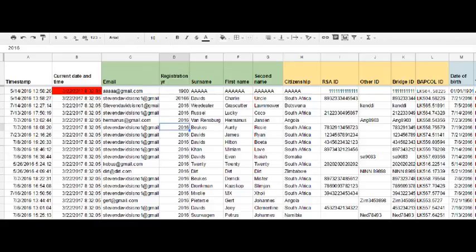Of course, for example, we need to update someone about the status of their registration and then, as part of the statement, include the current date.